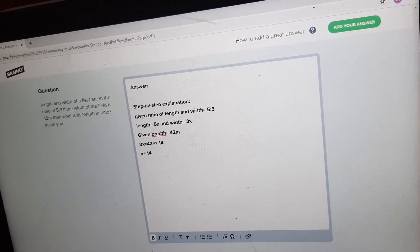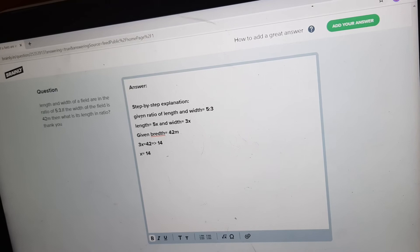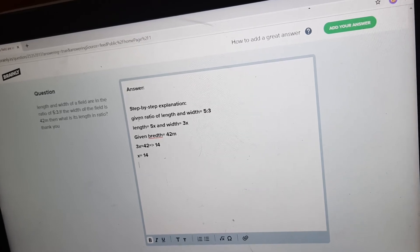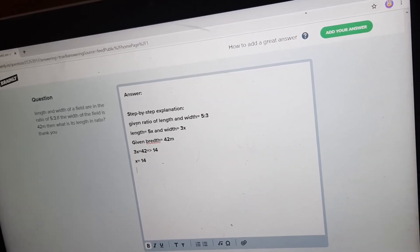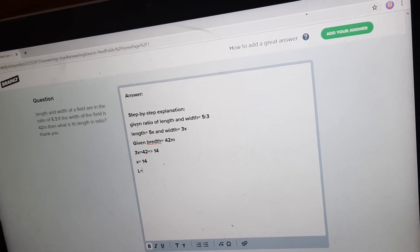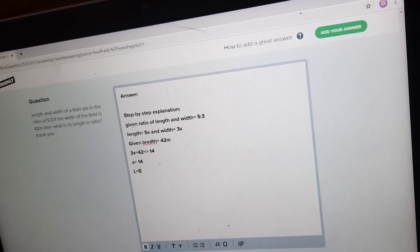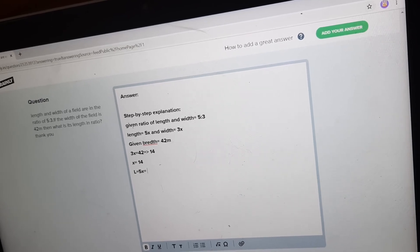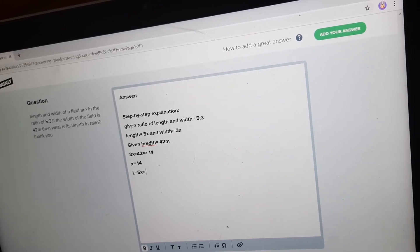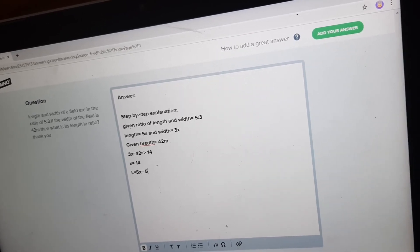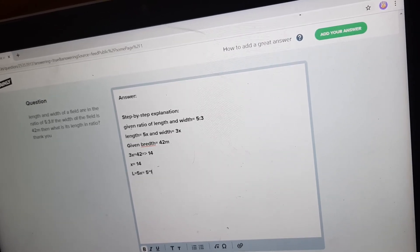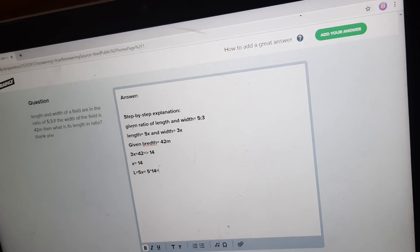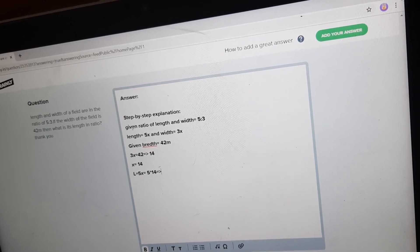Now length is equal to 5x. Let's substitute x, which is 14. So length is equal to 5 into 14, which is 70.